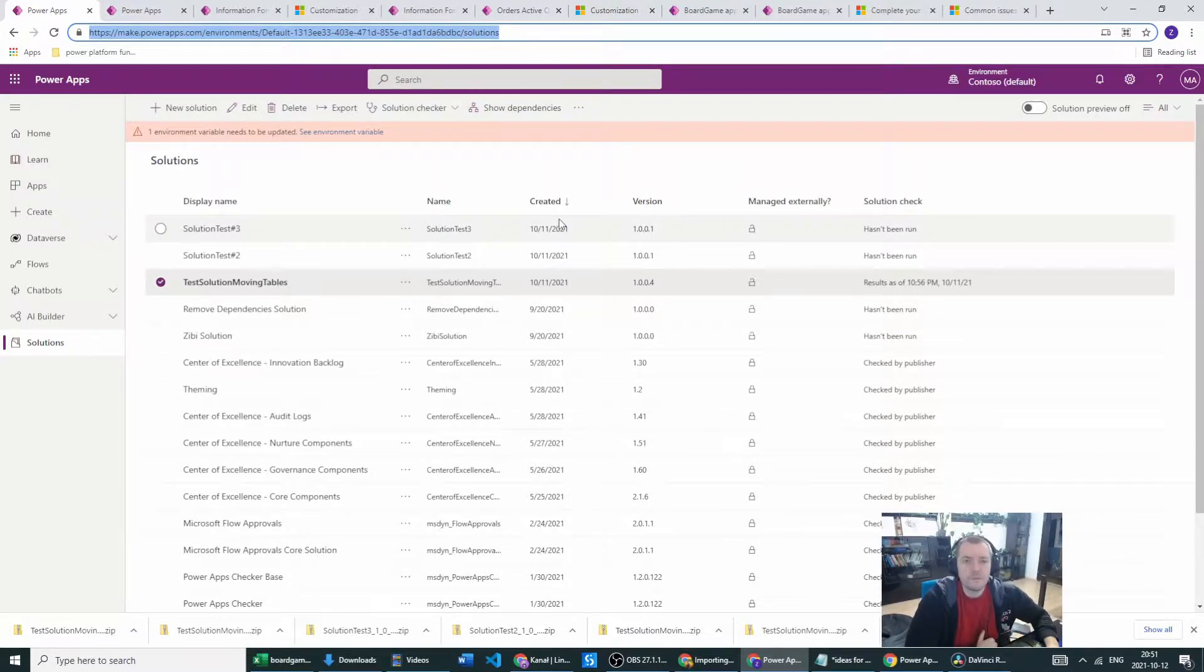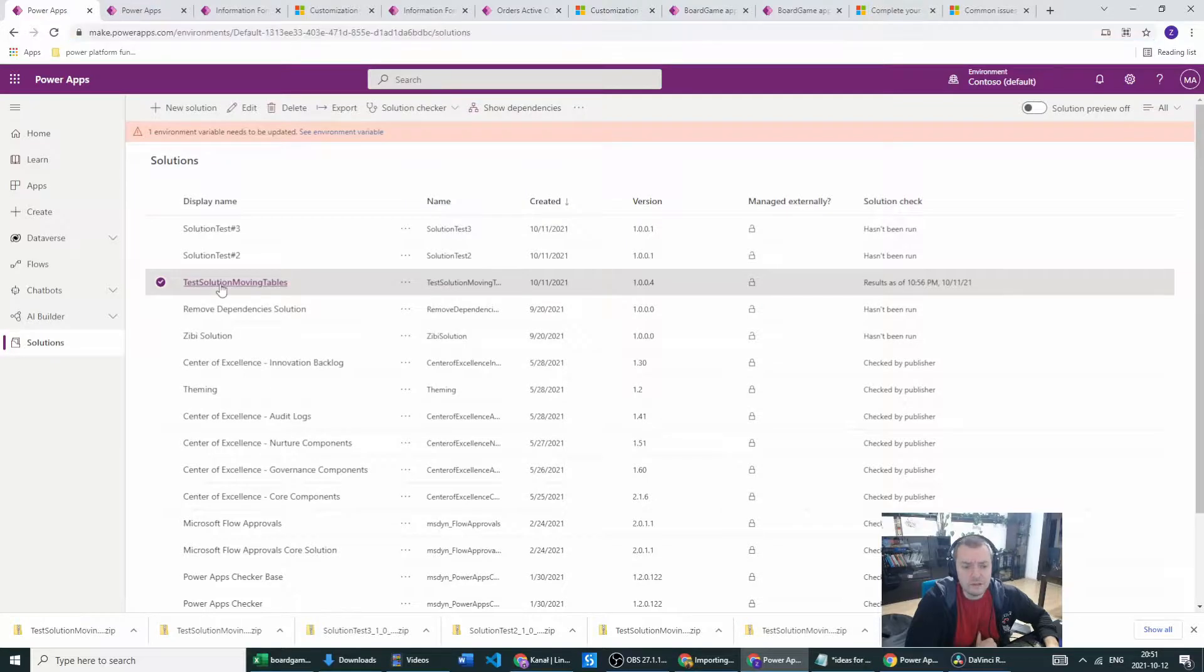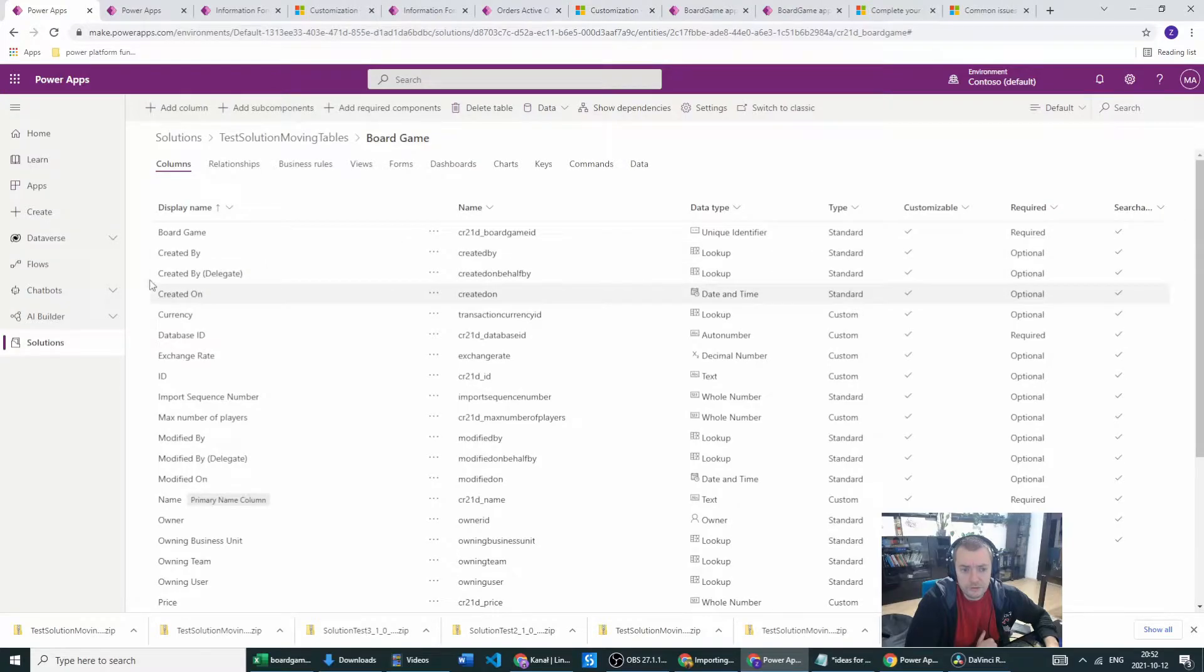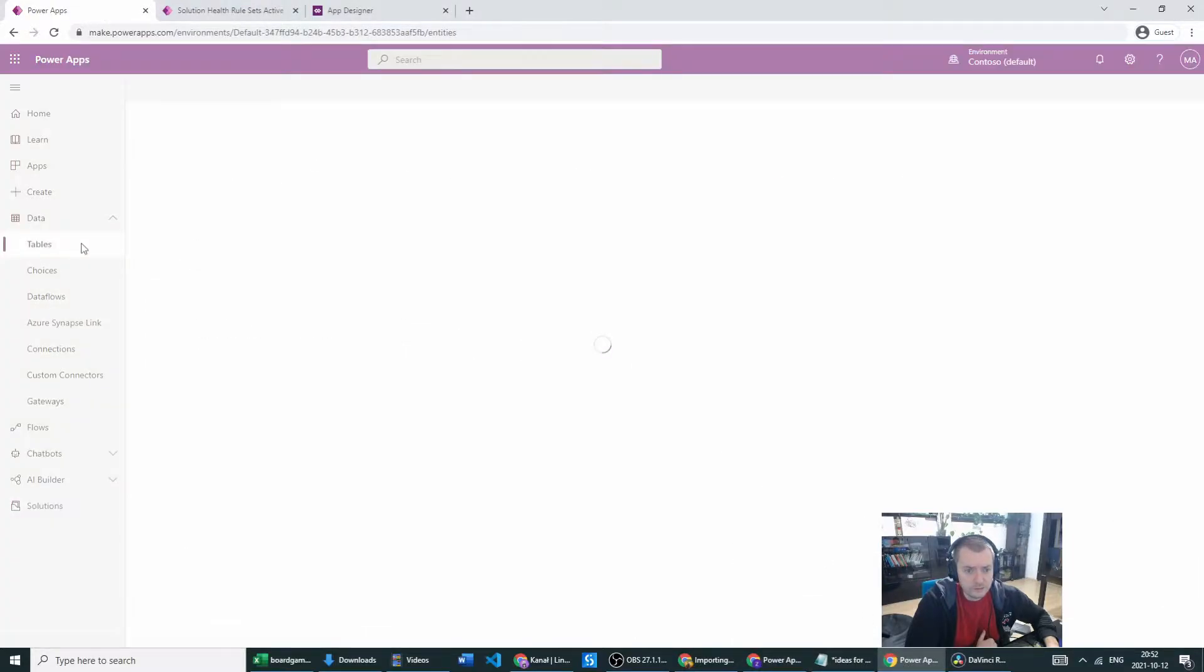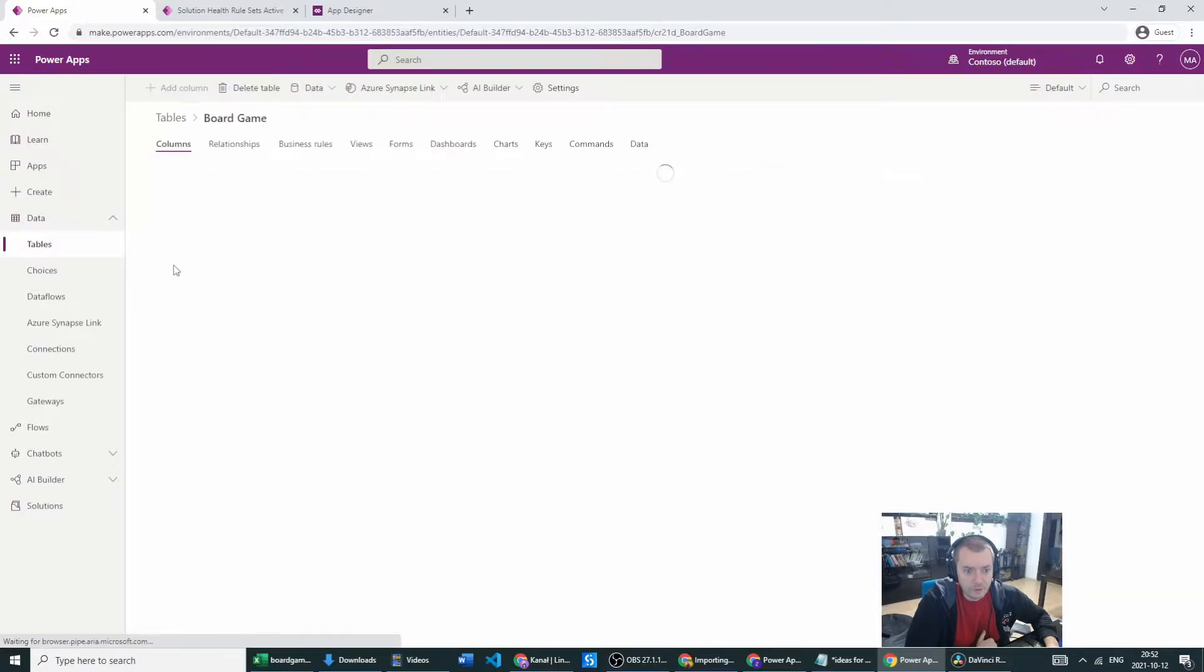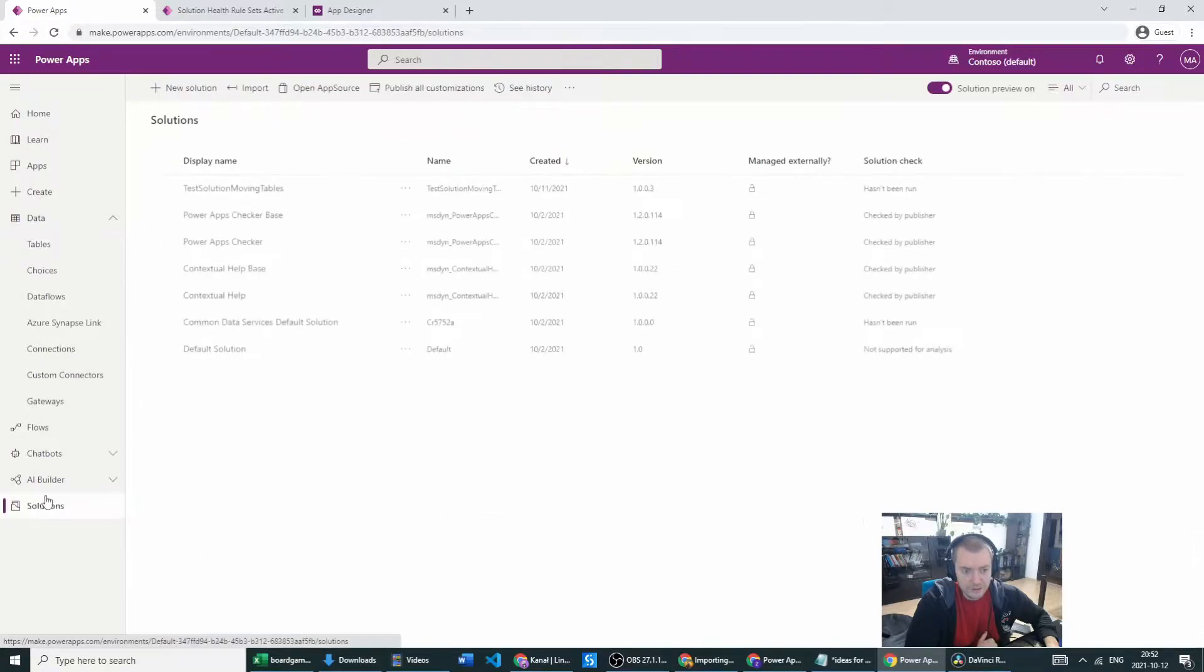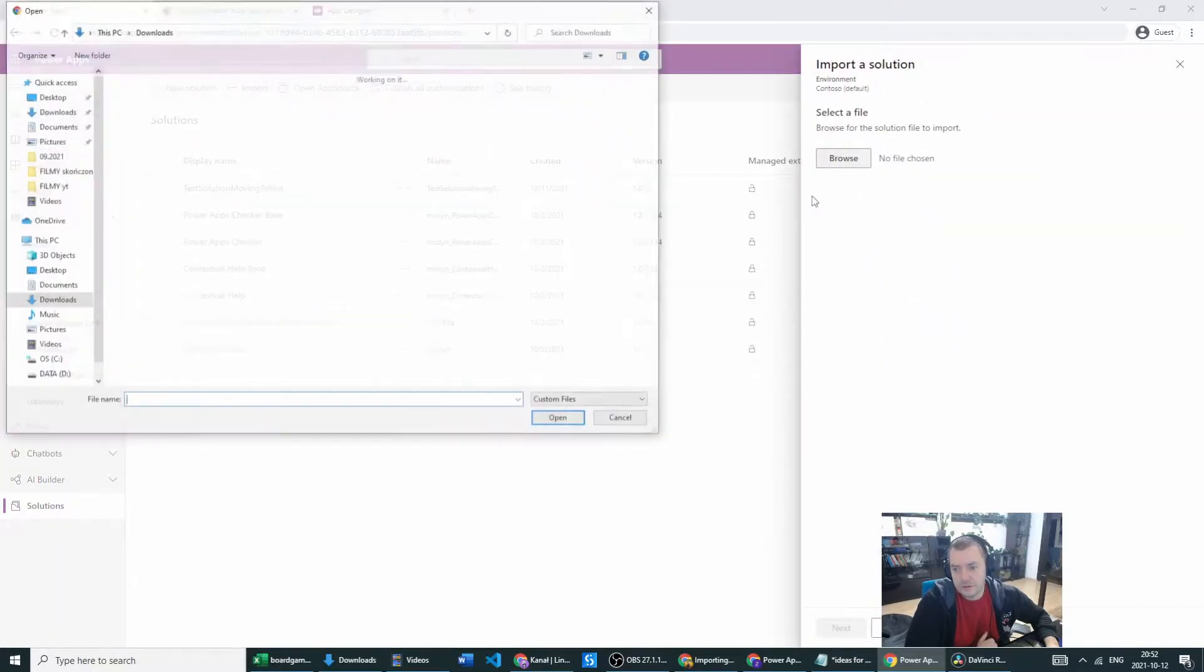I won't waste your time exporting the solutions, I've already did that. So in the first solution with the board game tables I've removed the cost euro column. Let's go to destination environment, let's go to the tables, board games, and as you can see the cost euro is there on the destination environment. We have test solution moving tables here, so I'll try to import the solution now.